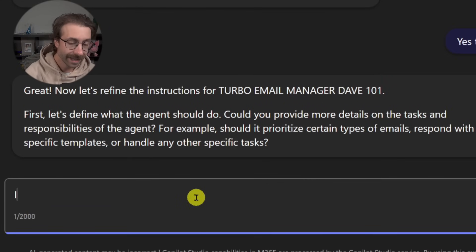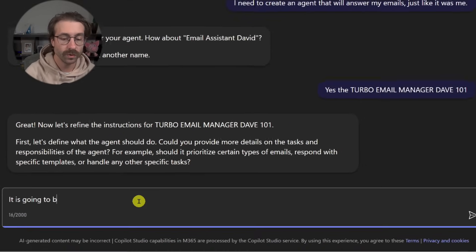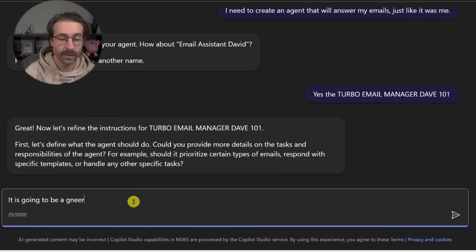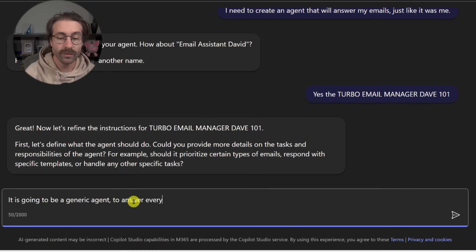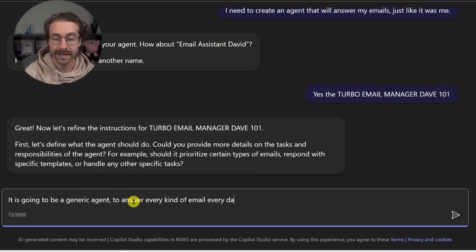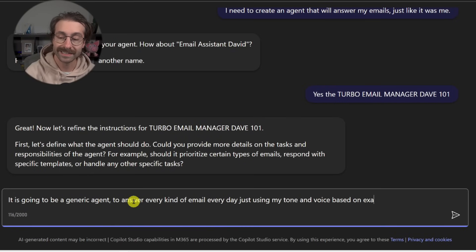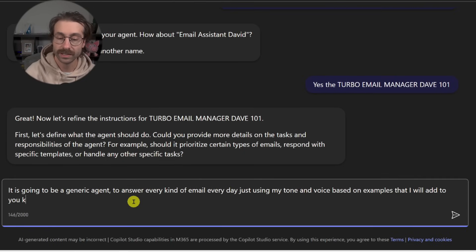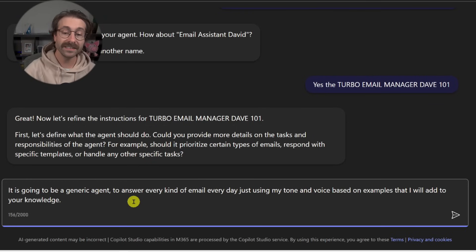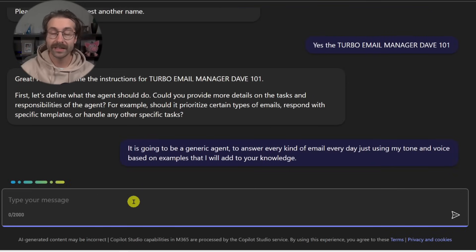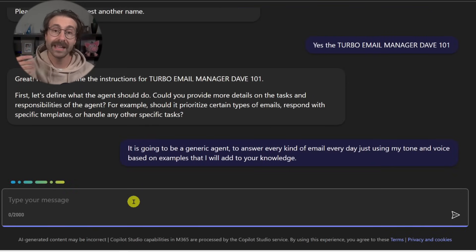In my case, it is going to be a generic agent to answer every kind of email every day, just using my tone and voice based on examples that I will add to your knowledge.